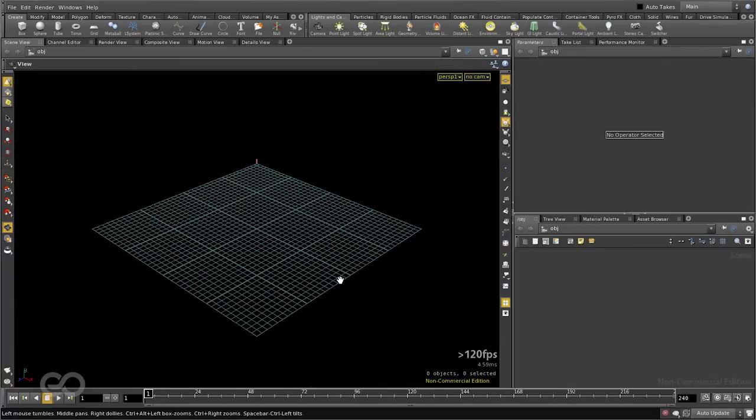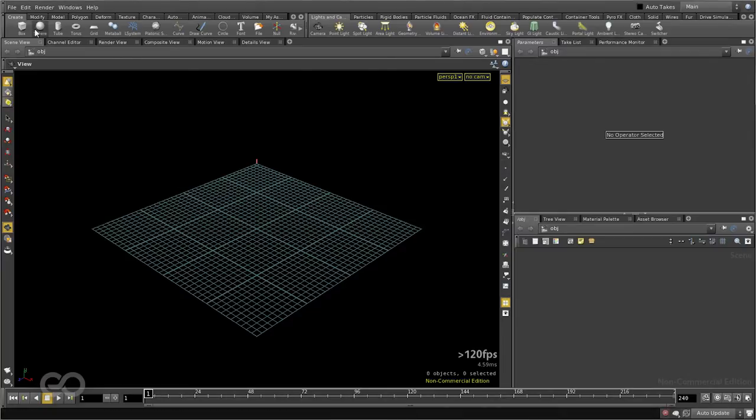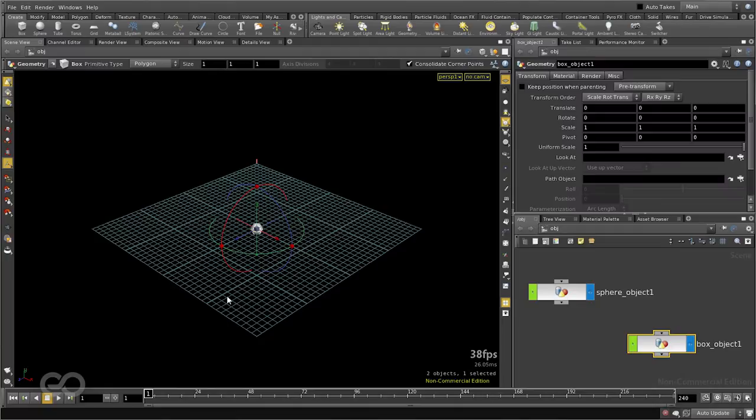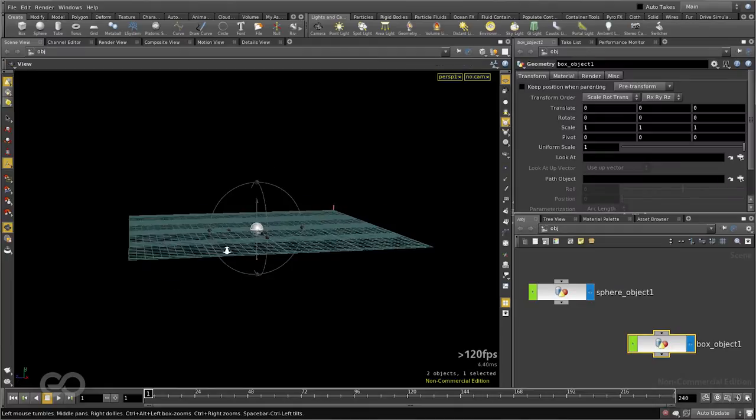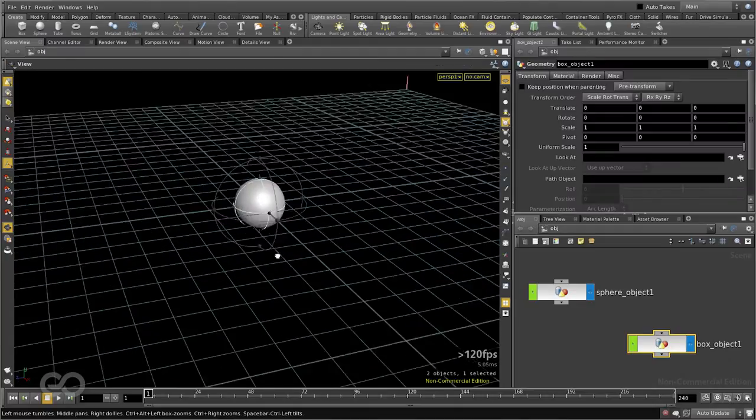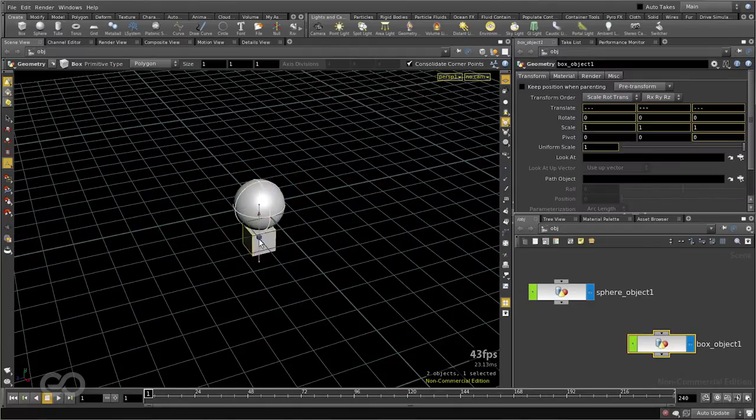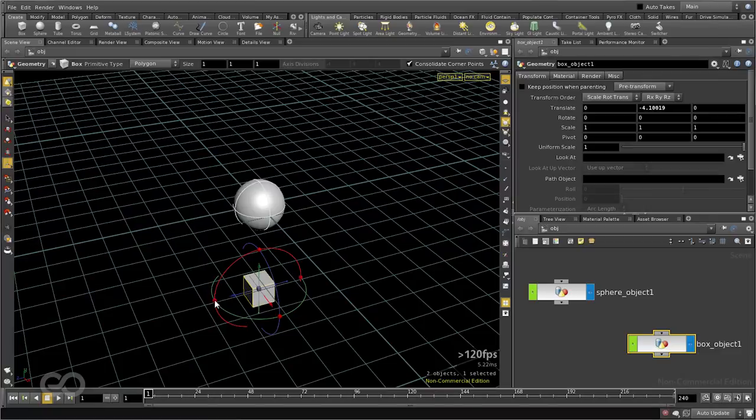This time, let's see how to drive one object using another, but using expressions. So this time, I'll again create the same thing, one sphere and one cube. Let me move the cube down.